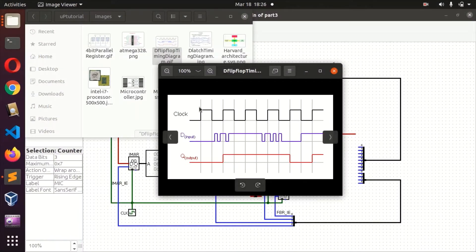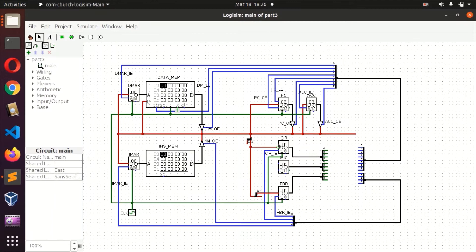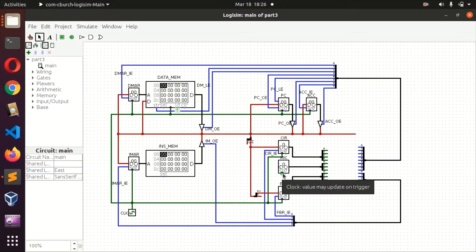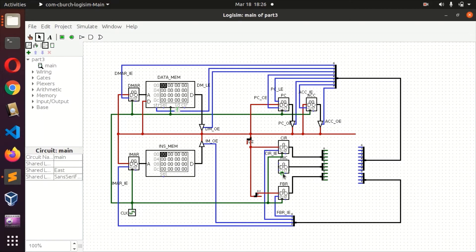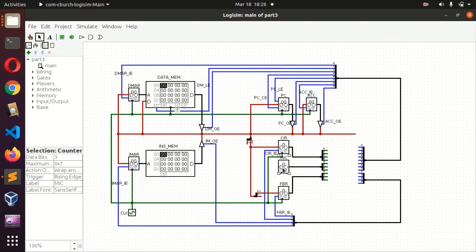Now, because all our registers have been configured to be rising edge triggered, we could just make the micro-instruction counter a falling edge, then we'll be able to achieve that effect. Because we want to set up the instruction at one edge so that is the style we'll use. We don't need to change all the registers, so we'll make the micro-instruction counter to be falling edge triggered.